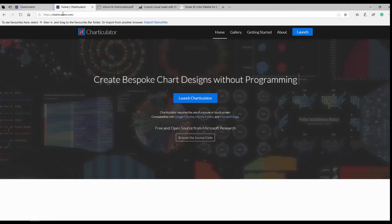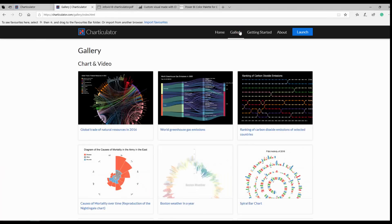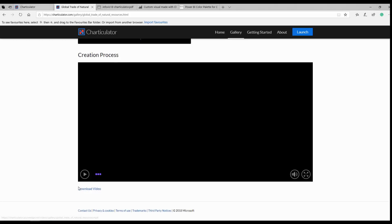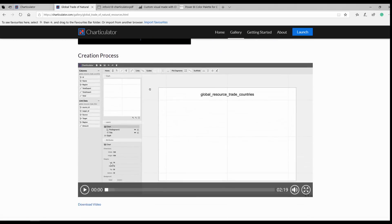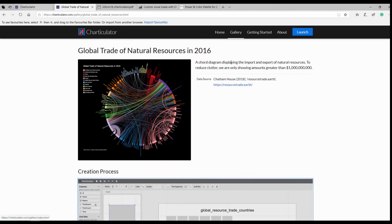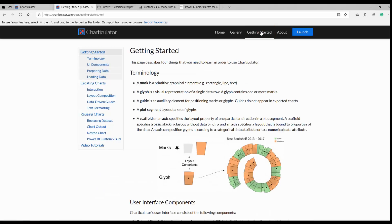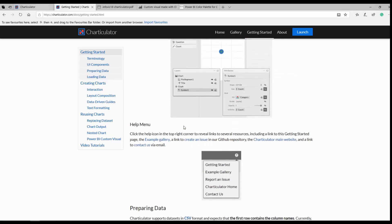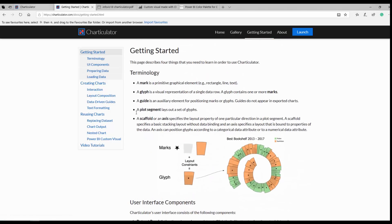Just search for charticulator.com. Before launching to the main area, you can go to the Gallery, where there are sample charts and videos showing how each chart was created. There's also a simple guide about the different components available in the workspace, which is really helpful.